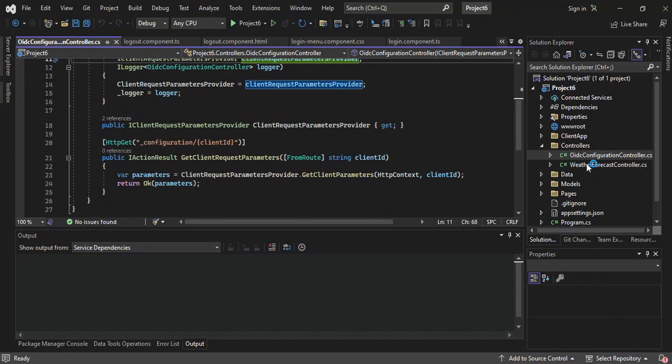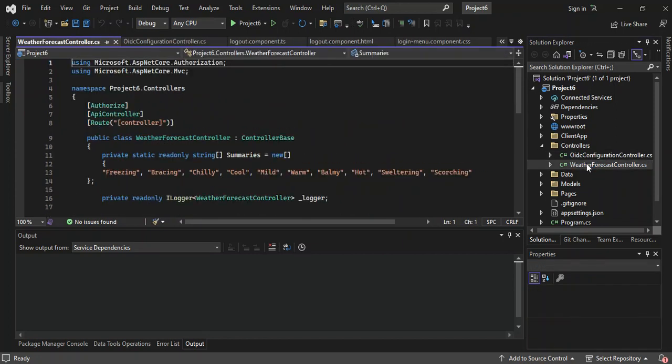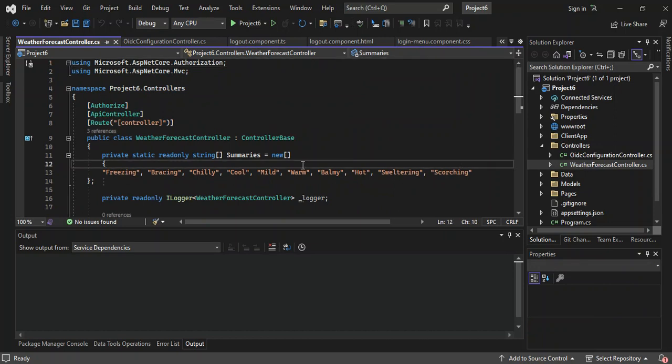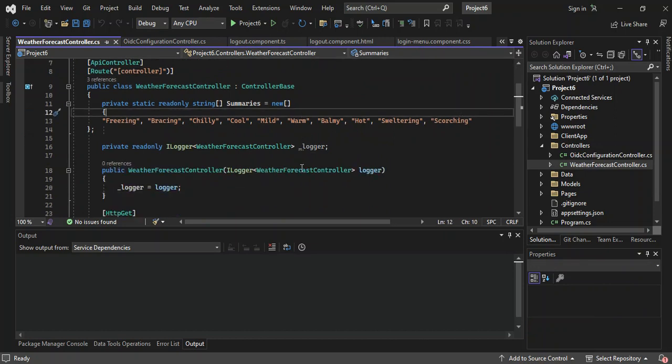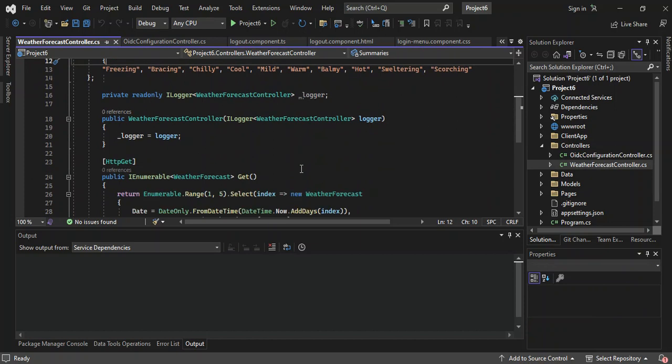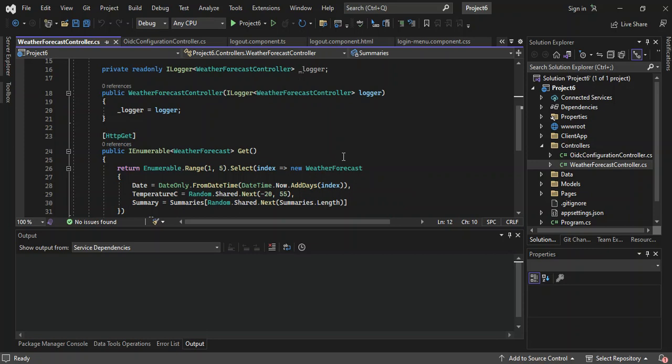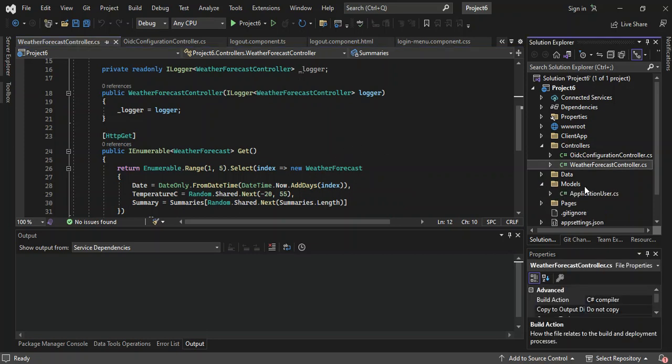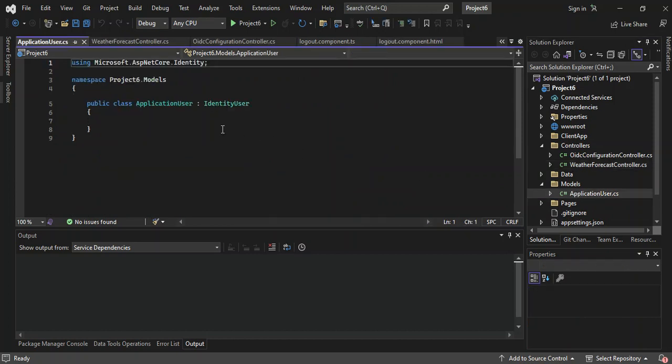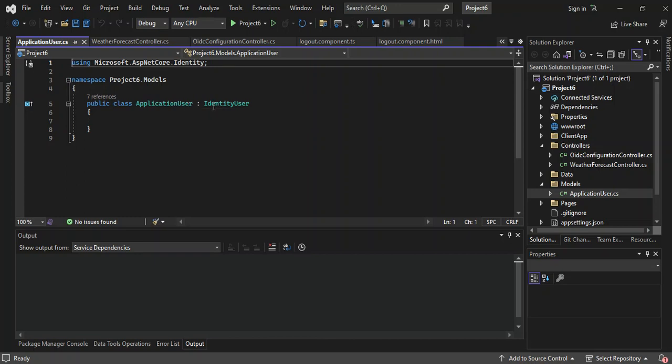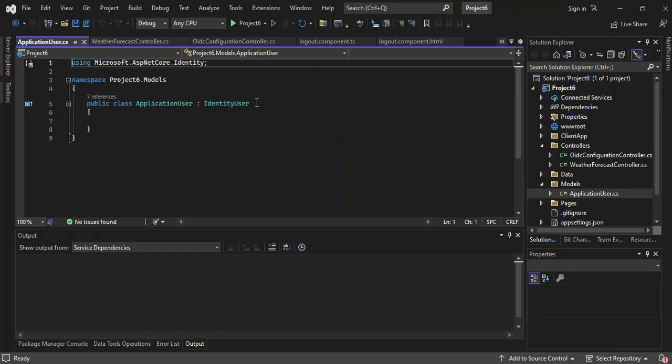And then we've got the weather forecast controller. This is also just to handle the requested data for weather forecast. This is just the sample data to get you started. And we've got actually a model, the application model. The application user, this is just to register user and get identities and whatnot.